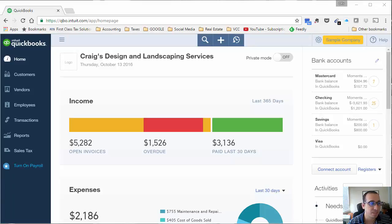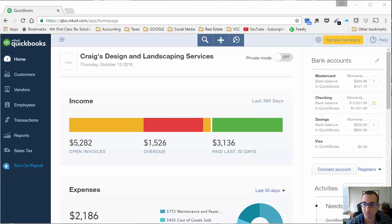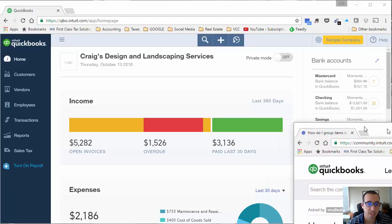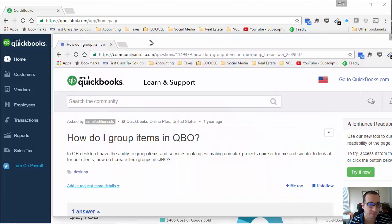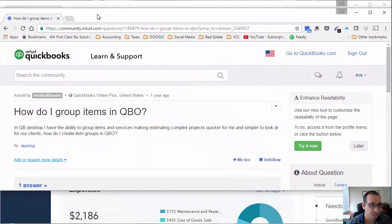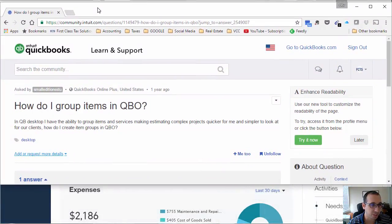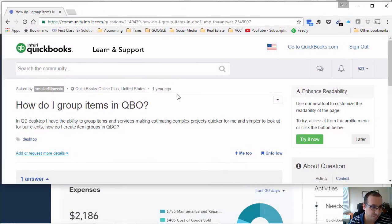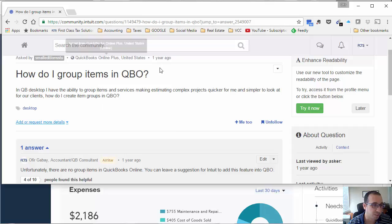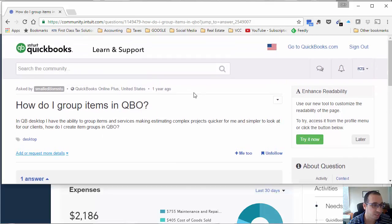We're going to discuss the bundle feature that QuickBooks just released about two weeks ago. This is relatively new, but it has been something that has been on the mind of many users. Here's a question from a year ago by this user that he posted in the community forum on Intuit.